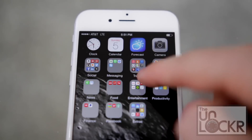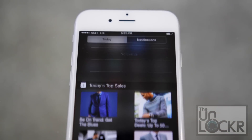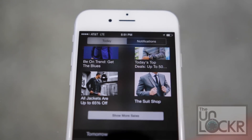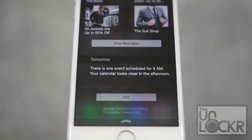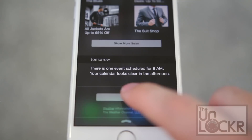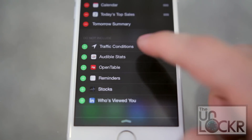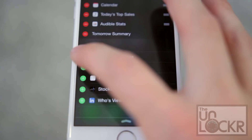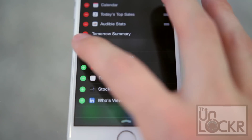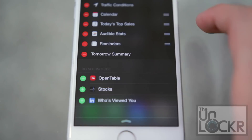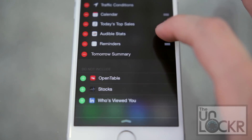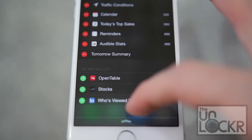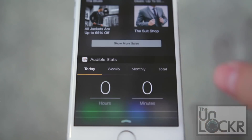If you pull down the notification panel from the top, you now have widgets in here, which you can edit by scrolling down to the bottom and tapping Edit. You can then tap which ones you want to add, remove ones you don't, and even move them around. If you want more info on this, you can click the link below to be taken to my video on exactly how to use all of this.